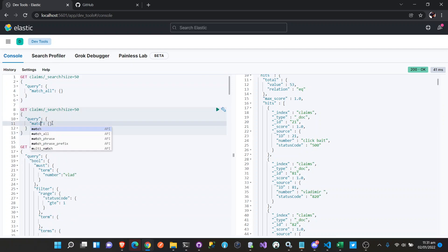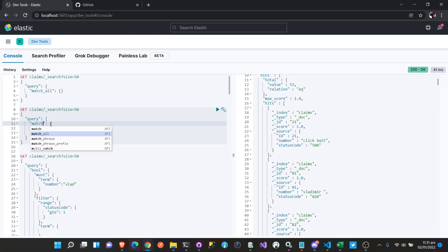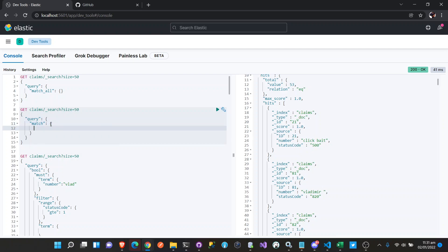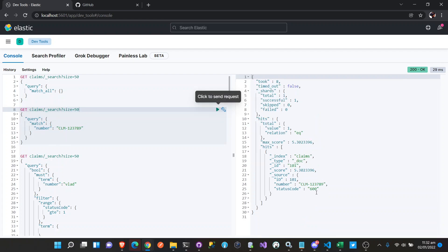We're going to do a match query — matching the number field for CLM123789. Let's see if we have that number. Yes, we have it — status code is 600.